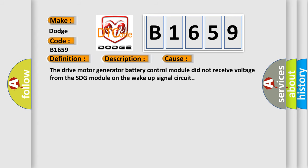This diagnostic error occurs most often in these cases: The drive motor generator battery control module did not receive voltage from the SDG module on the wake-up signal circuit.